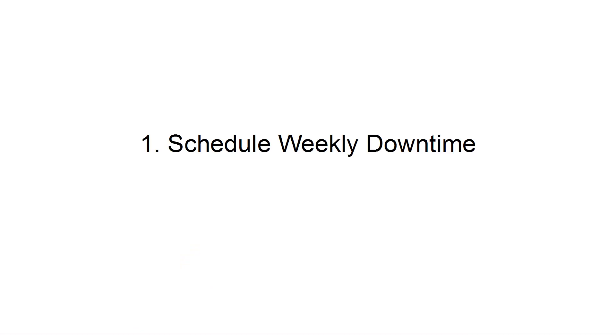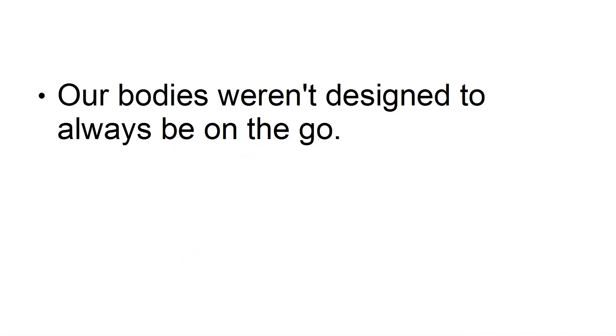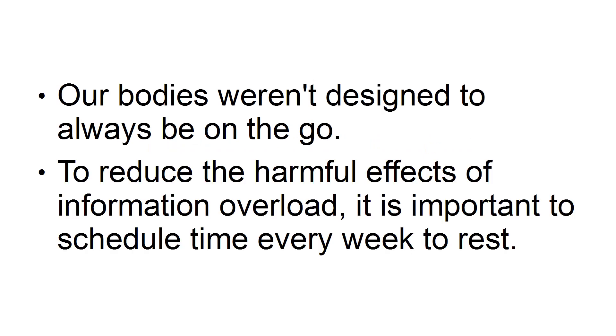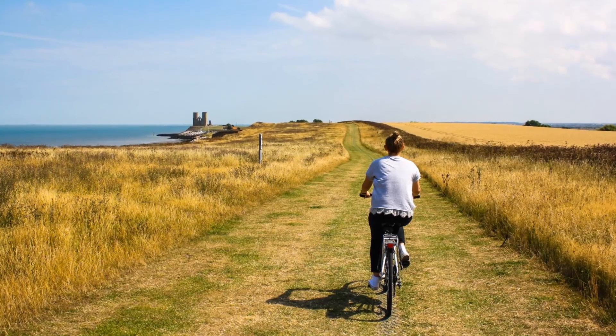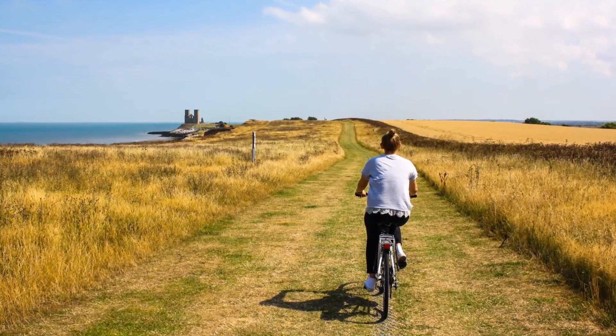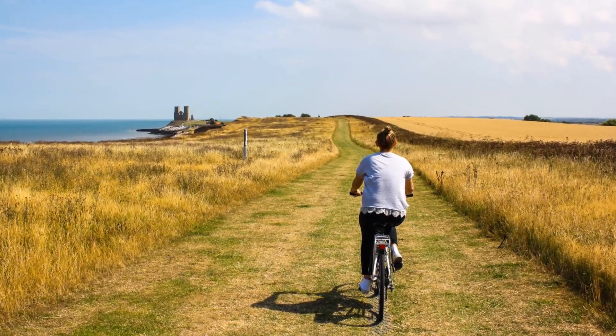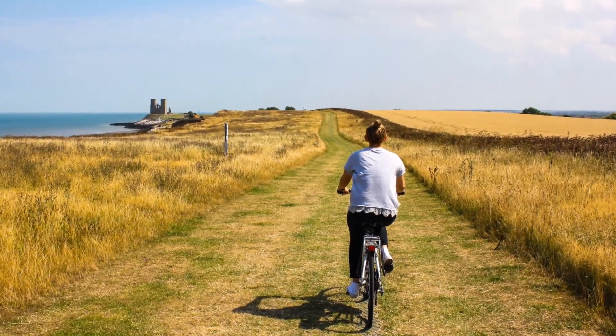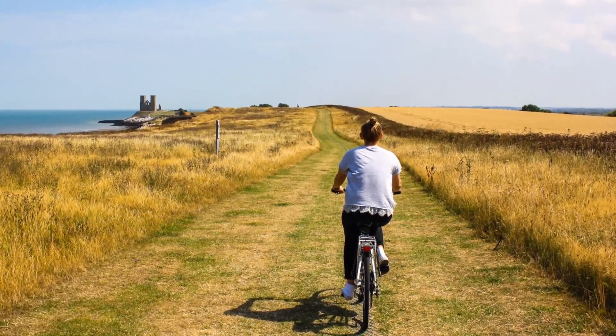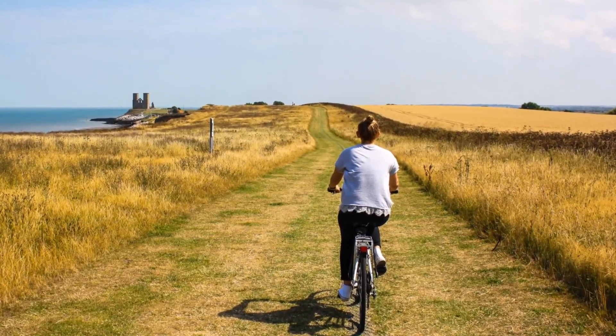First, schedule weekly downtime. Our bodies weren't designed to always be on the go. To reduce the harmful effects of information overload, it is important to schedule time every week to rest. During this time, make sure that you are participating in activities that you enjoy and things that are relaxing. Use this time to rest, reflect, and reconnect.